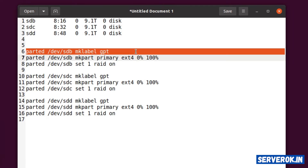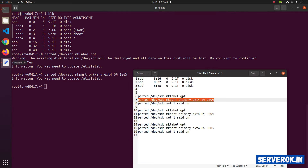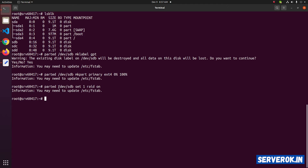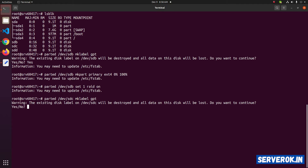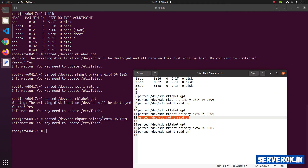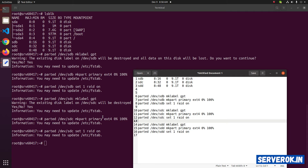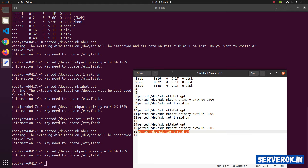Now let us run these commands. Type s. Run the next command. Now we are done with /dev/sdb. Next, repeat the same steps for /dev/sdc. Type s. The next two commands won't ask you for anything. Now let us do the same for /dev/sdd. Type s. And the final command.